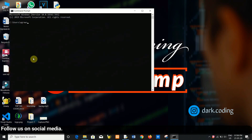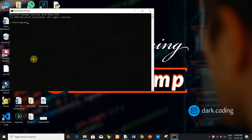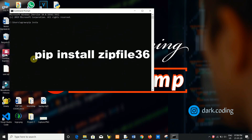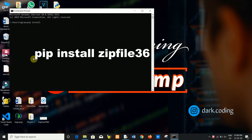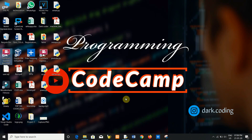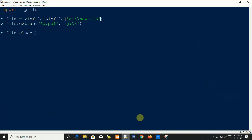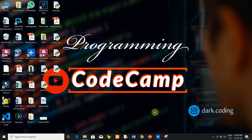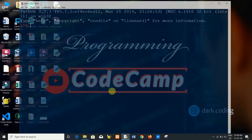To install this zip file module in your system, you have to write down and click install zip file. This is the version — I have already installed this module. Now come into the coding part and create a new file.